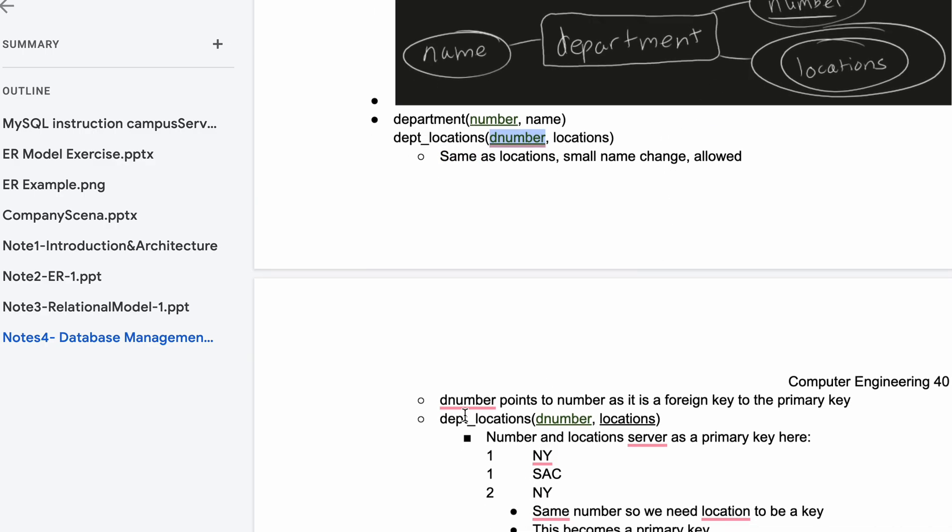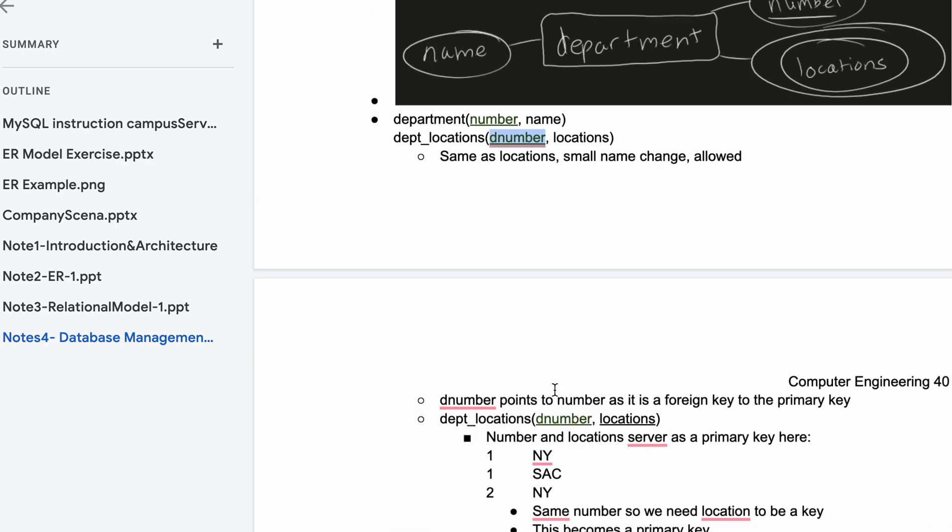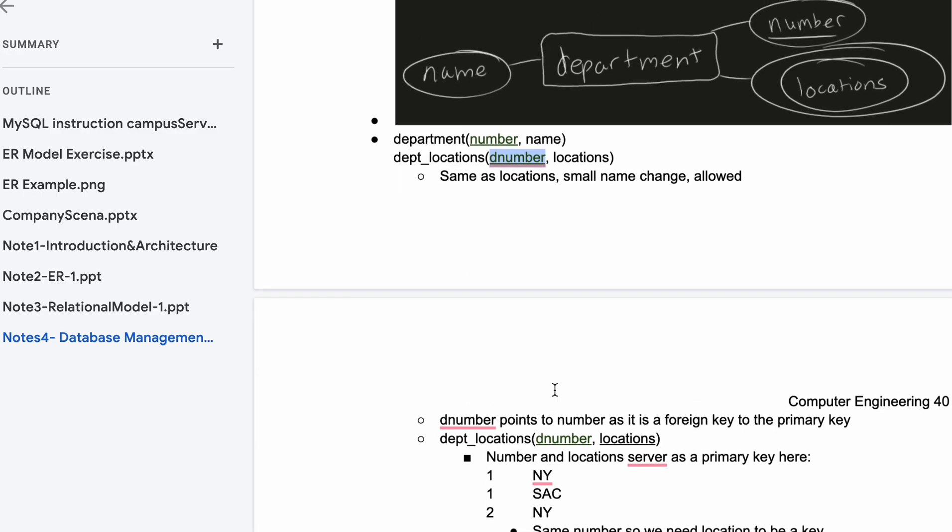The D number points to the number as its foreign key to the primary key. We have our department locations and now we need to make our locations a key with our D number.